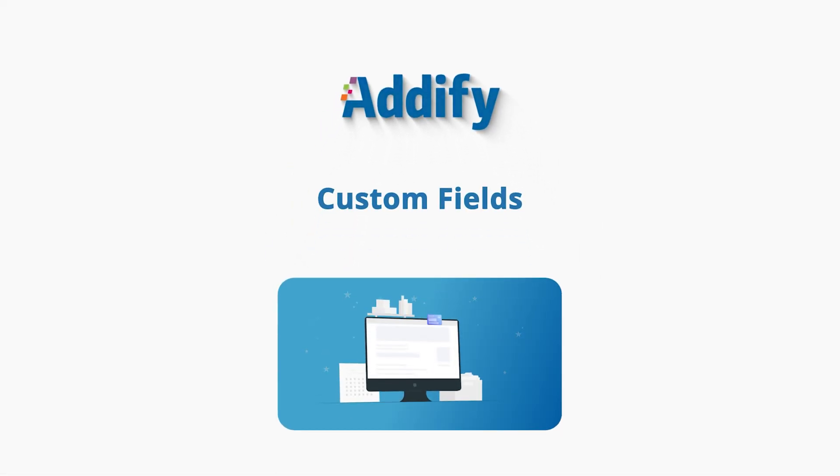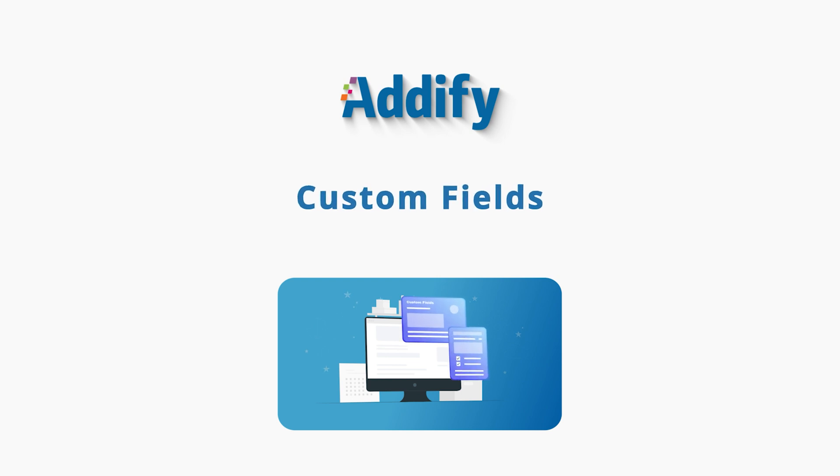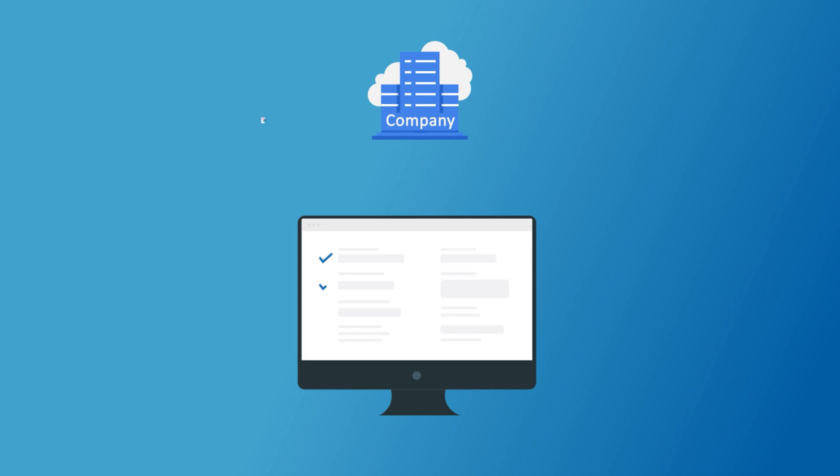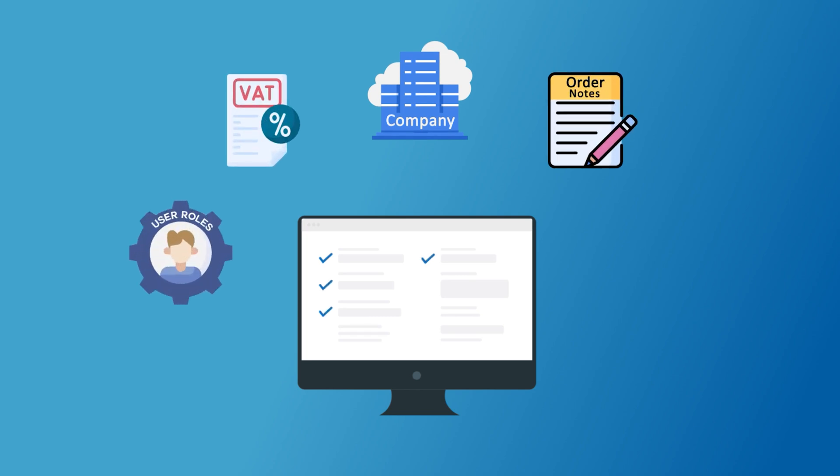Welcome to the features video of Custom Fields for WooCommerce. Custom Fields extension is a one-stop solution to collect additional information from your customers.